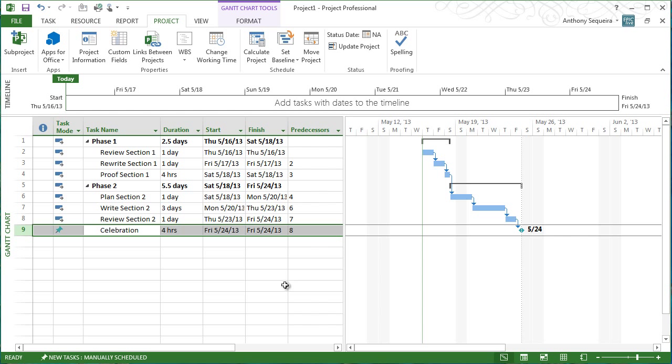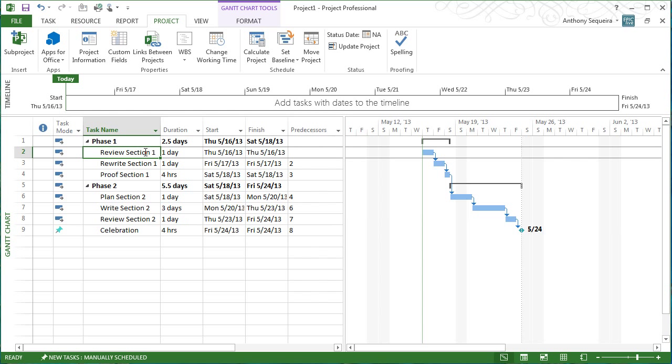And I'm going to mark this task as a milestone. Yeah, this four hours of celebration that we're going to do on Friday, the 24th, is going to be a real milestone. We're going to collect our bonus check. Our boss is going to be absolutely thrilled with us. And, by the way,